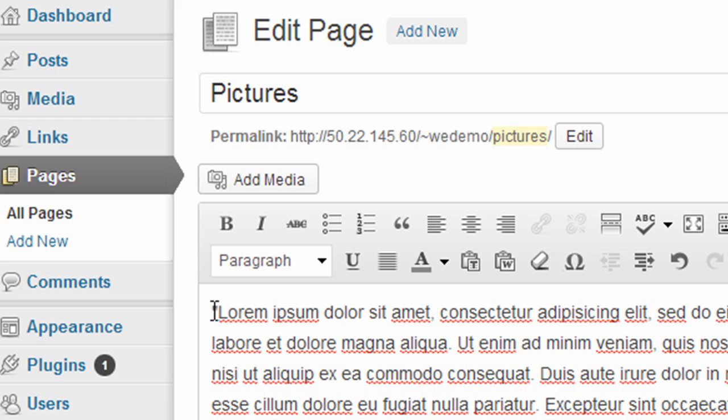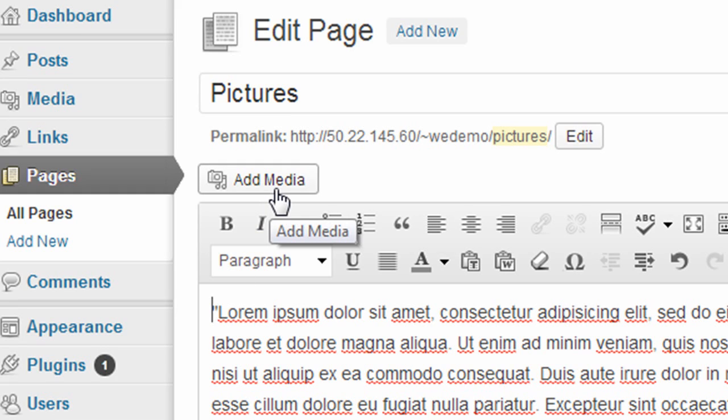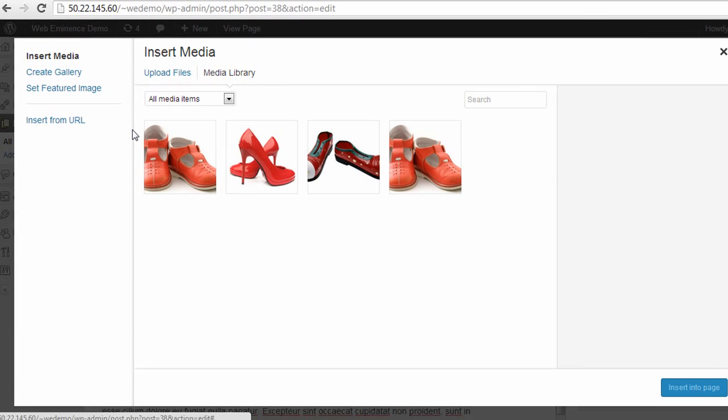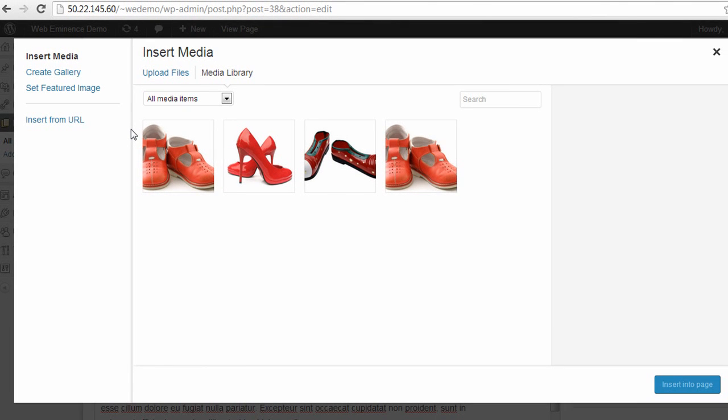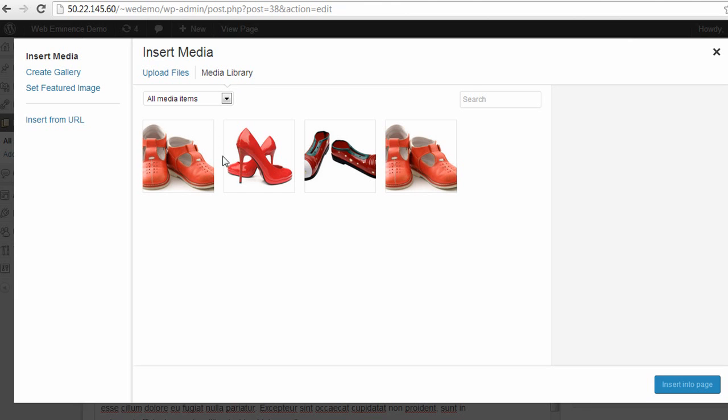So let's say I want to add a picture at the very beginning of the page. I'll go ahead and click my cursor at the very beginning, and I'm going to click the Add Media button here at the top. When you click Add Media, you're going to get the Insert Media box. Right now it's showing my media library, and this shows the four pictures that I've already uploaded to my WordPress site.